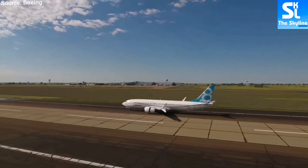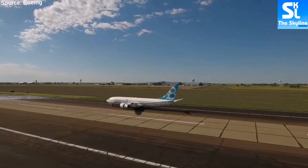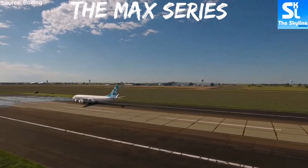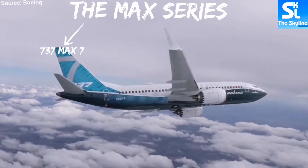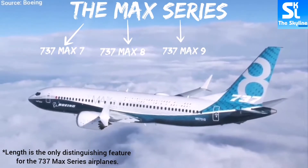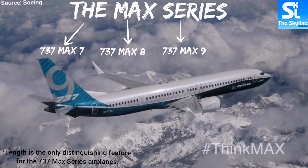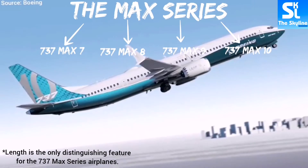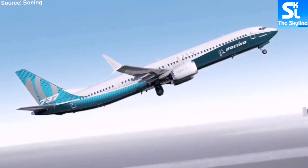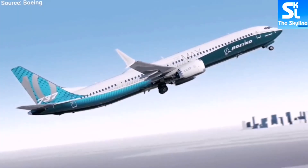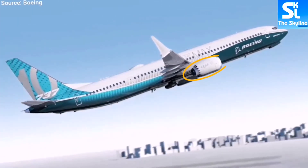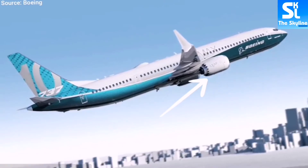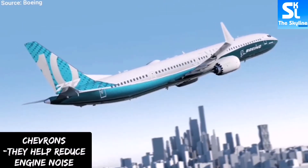Last but not least are the MAX models. The MAX models are the latest iteration of the 737 family and are comprised of the MAX 7, MAX 8, MAX 9, and the longest one, the MAX 10. To identify the MAX, just look at its engines, which are large and have chevrons on their exhaust.